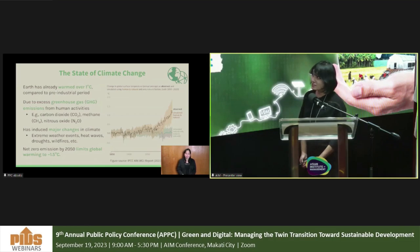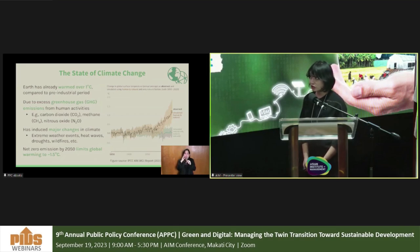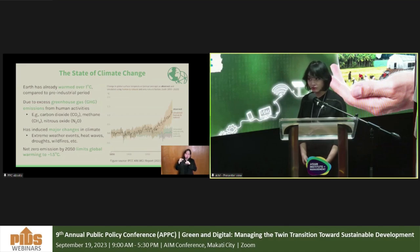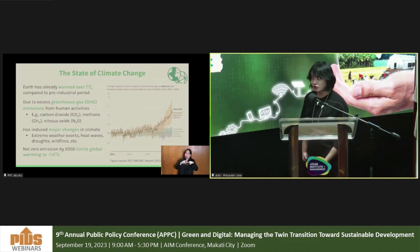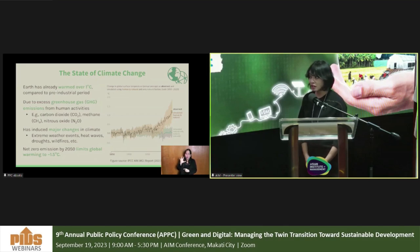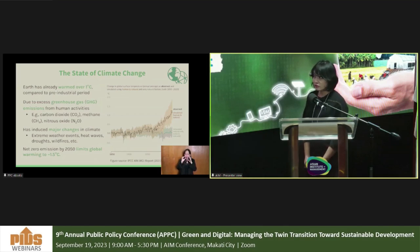The earth has already warmed over one degree Celsius compared to the pre-industrial period, due to excess greenhouse gas emissions from human activities — what we call anthropogenic factors. These emissions have induced major changes including extreme weather events like catastrophic typhoons, severe floods, landslides, extreme heat waves, droughts, and wildfires. Hitting net zero greenhouse gas emissions by 2050 would limit global warming to around 1.5 degrees Celsius; beyond this could lead to a tipping point with catastrophic and irreversible effects.